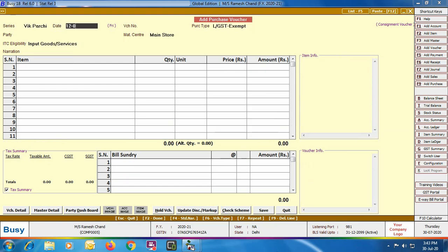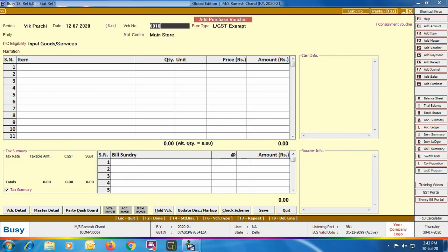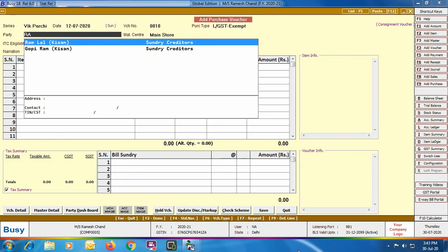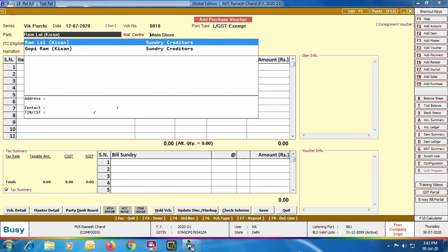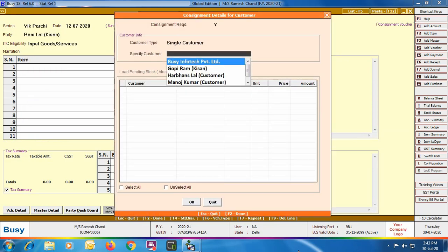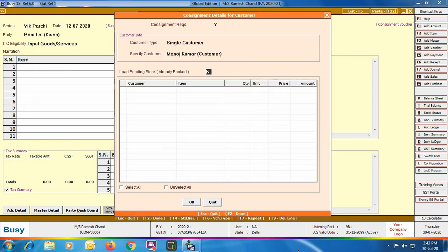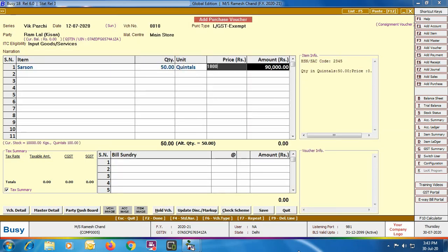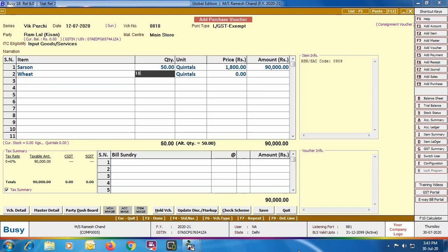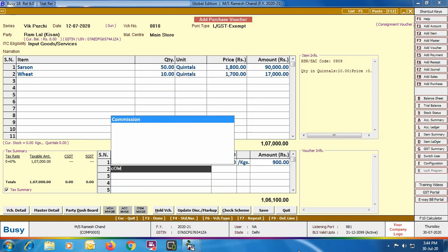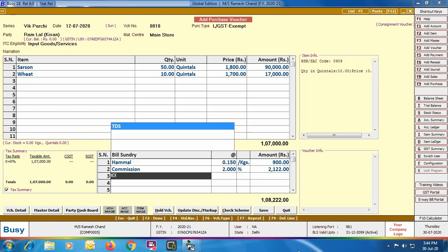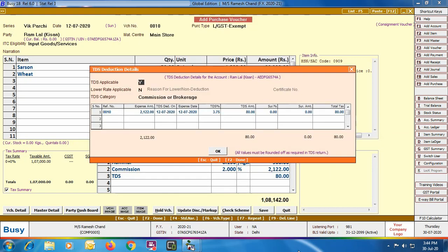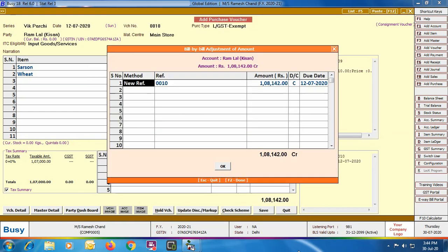Next we are entering one more purchase voucher. Here we are selecting party as Ramlal Kisan — another Kisan. Consignment Required is Yes, Single Customer, and the customer name is Manoj Kumar. Here we are specifying two items — Sarso and Wheat — meaning from Ramlal Kisan we have bought two items for customer Manoj Kumar. Again we apply bill sundries — Hamali, Commission, TDS — posting the TDS. Again it asks to copy and generate a sales voucher, and we click No.